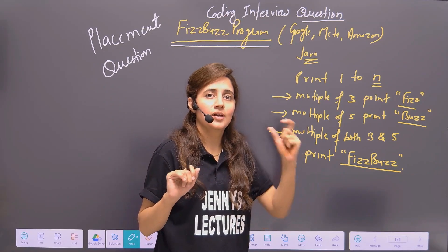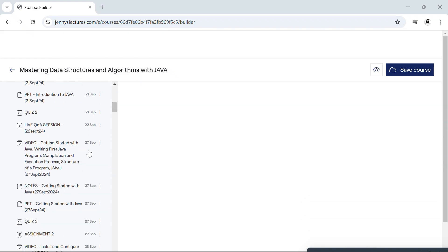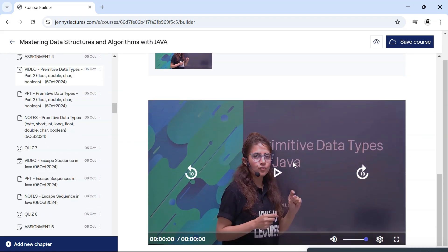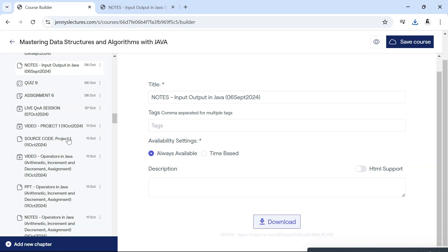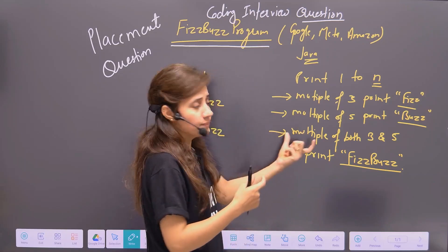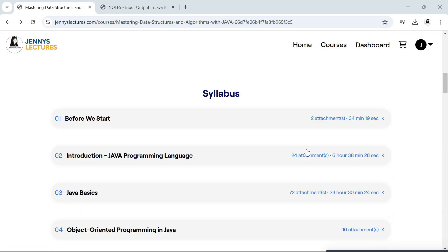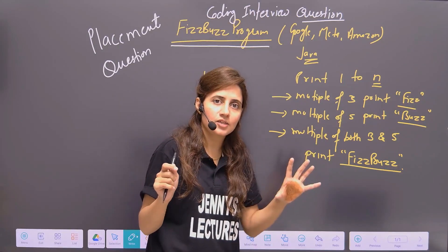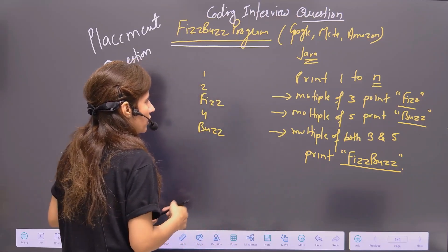Before we proceed, if you want to master Java and Data Structures and Algorithms, you can enroll in my DSA with Java course. It has already started, but if you enroll now you'll get recordings of all previous lectures, quizzes, assignments, notes, and PPTs. The course covers complete Java first, then DSA — essentially two courses at the price of one. There is also a seven-day refund policy. We cover 200+ placement questions from top tech companies, plus projects and case studies. The link is in the description and pinned comment.